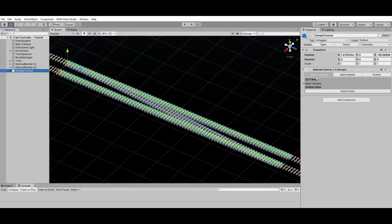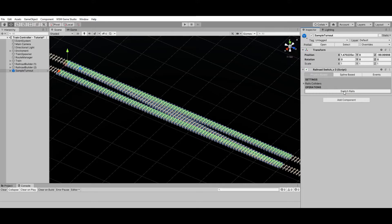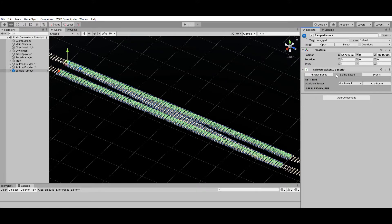Physics-based railroad switching is pretty simple — it works by enabling and disabling the rails' guide colliders, and the train will follow whichever direction is selected. Spline-based railroad switching is a bit more complex and depends on the Route Manager to work properly, so I'll be covering spline-based railroad switching in this tutorial.